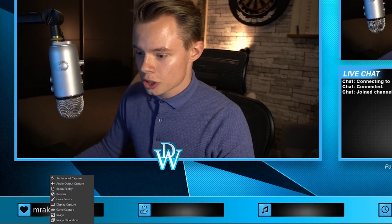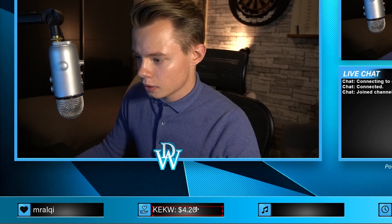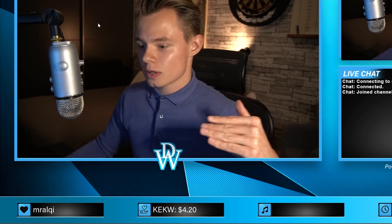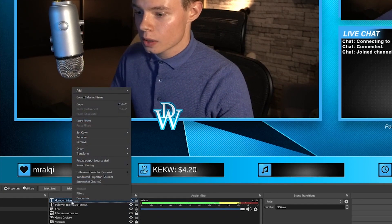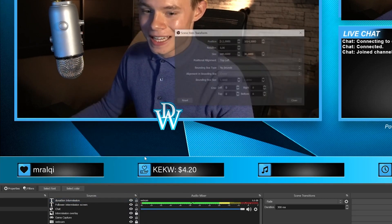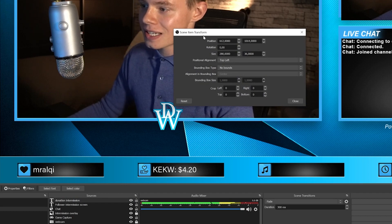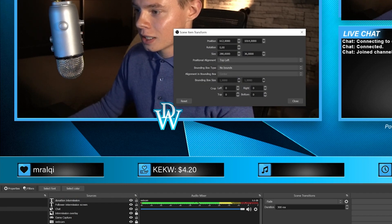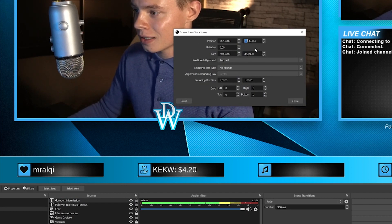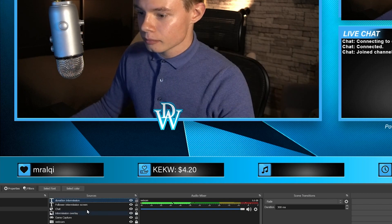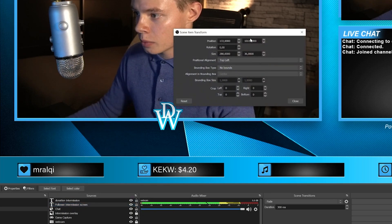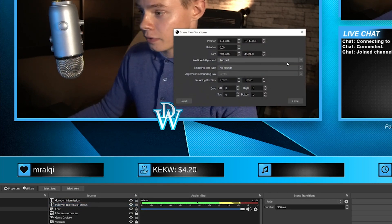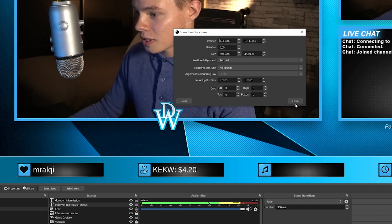We're also going to have to do one for the donation. If you want to make sure that everything is aligned — so everything is at the same height for those text sources — go into the source panel, go to transform, click on edit transform, and you can see the position. The position of the donation is 1014. Go into the follower one, go into transform, edit transform, and apparently that's also set to 1014.